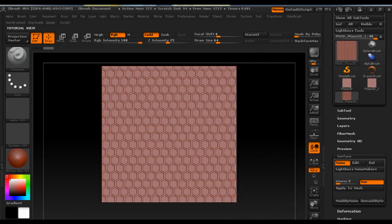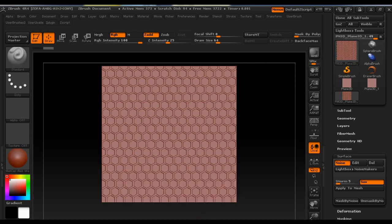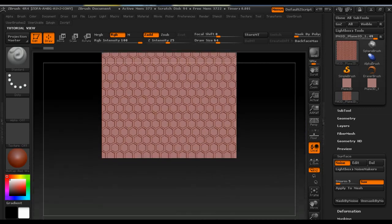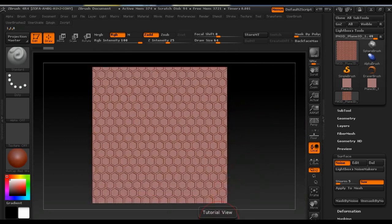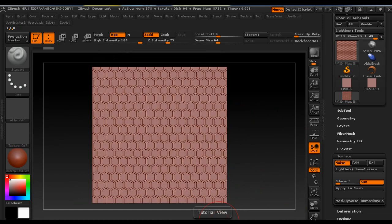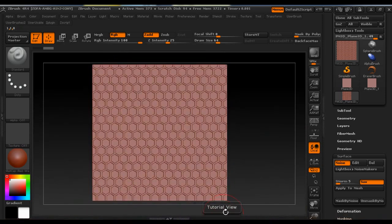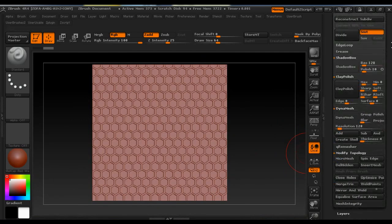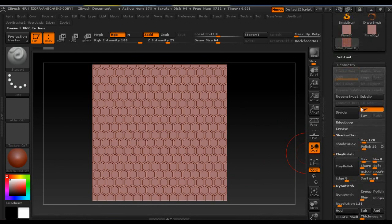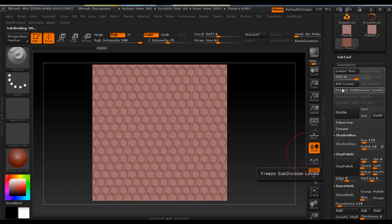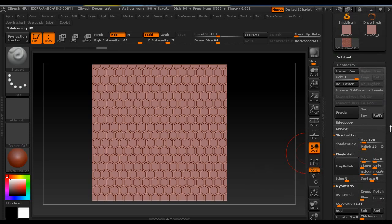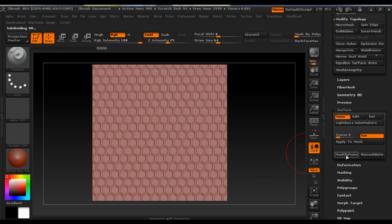So now that we have our noise created we go under Geometry and shut off Smooth and divide it a couple times. We go down to the surface and click on Make Mask by Noise.